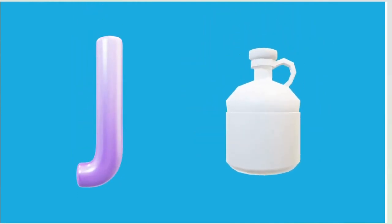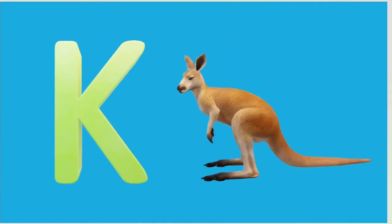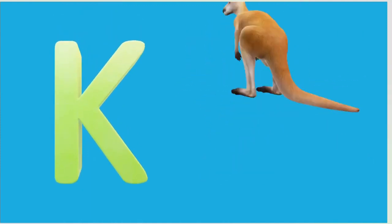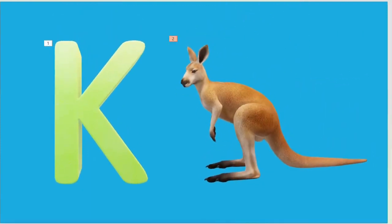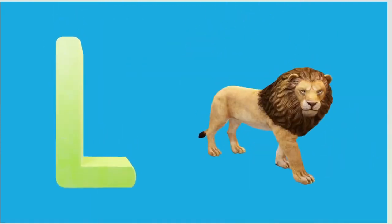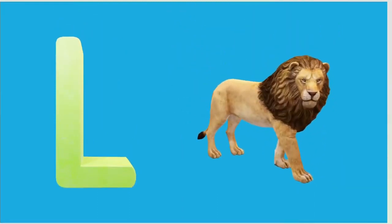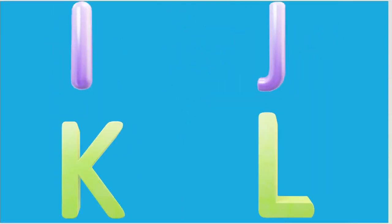K is for Kangaroo, K-K-Kangaroo. L is for Lion, L-L-Lion.